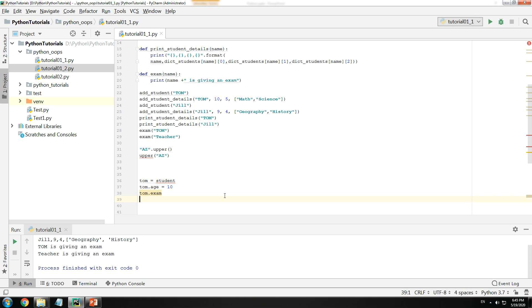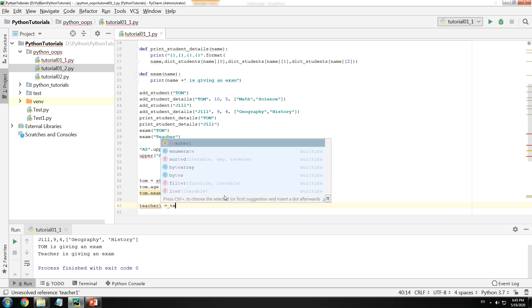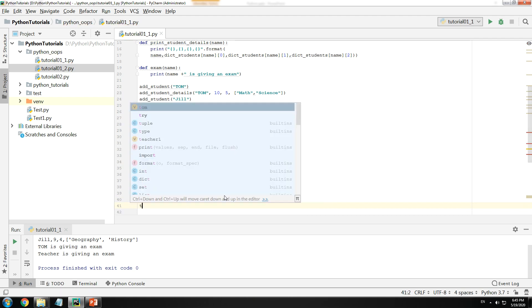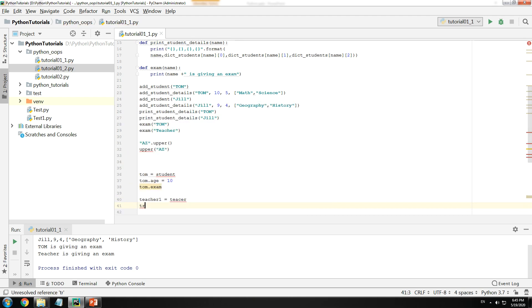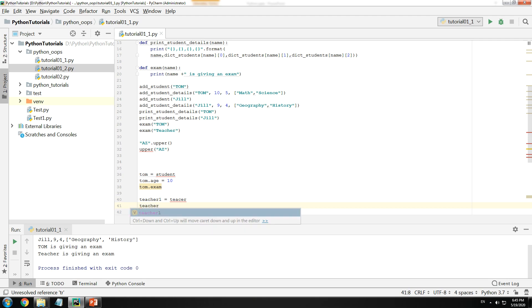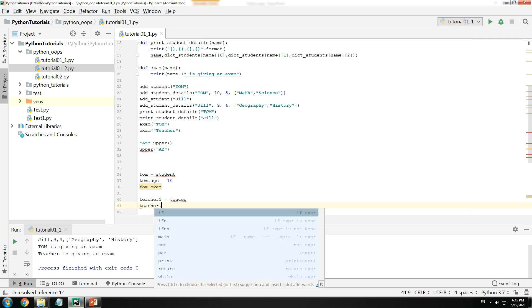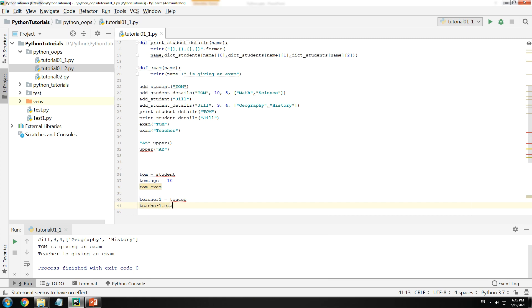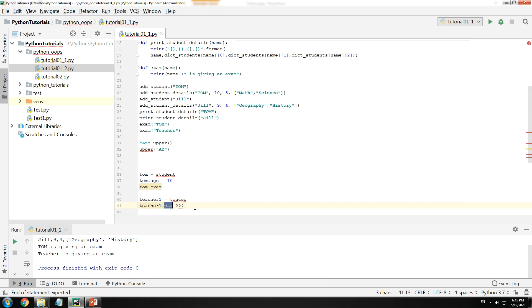In the same way if I would have done teacher_one = teacher, then the teacher would not be able to access the particular function for exam. Why is that? Because teacher cannot give an exam. So this would make things much more easier. You would have less errors and it would be less complicated.